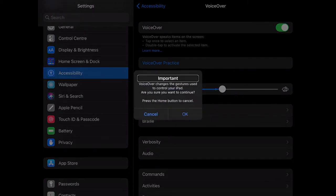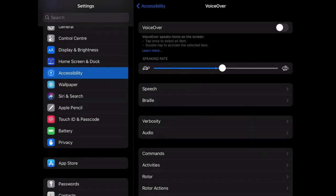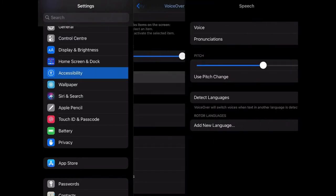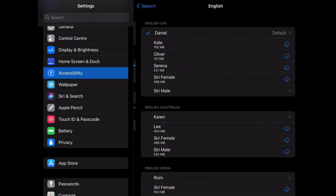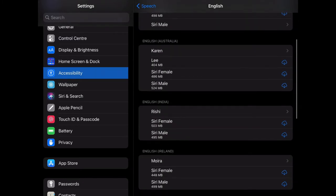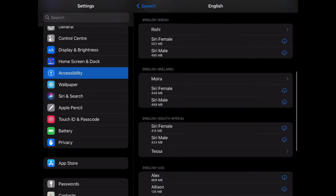With VoiceOver, you can change the speed from fast to slow using this slider. In speech, you can choose the voice that you want to listen to. There are different accents and languages.